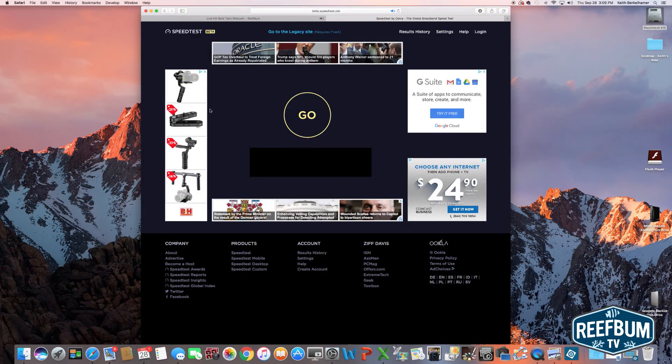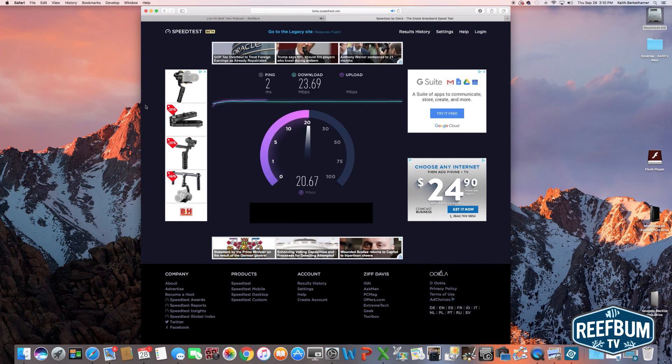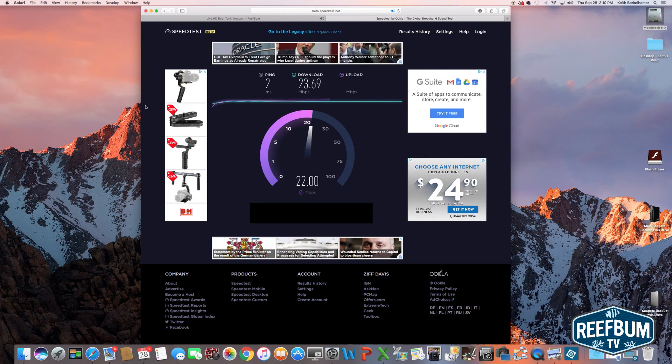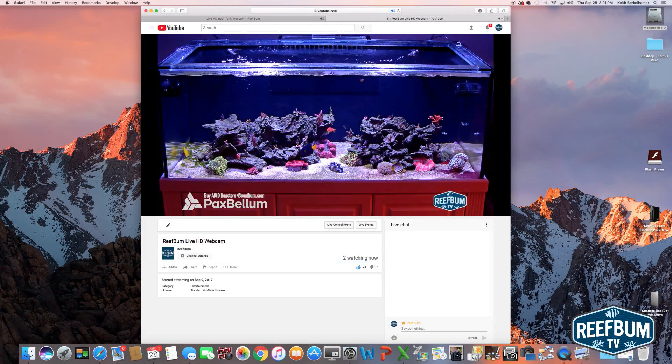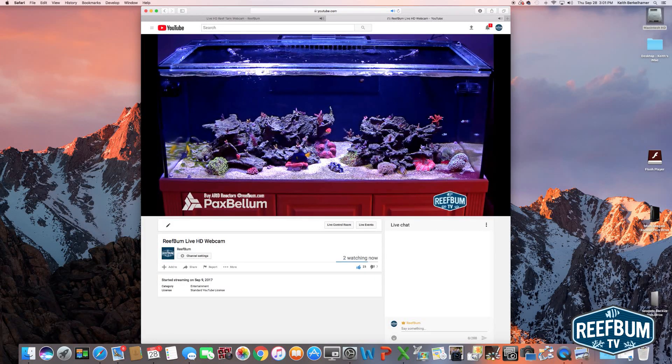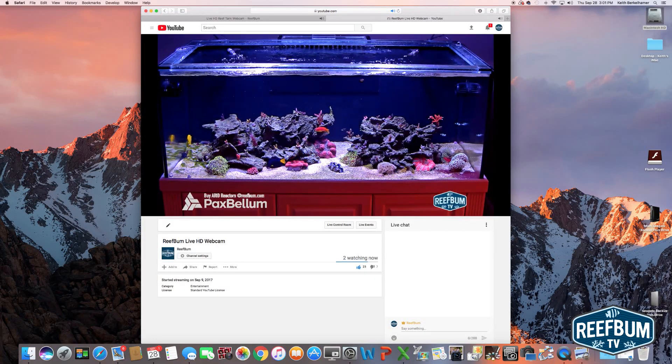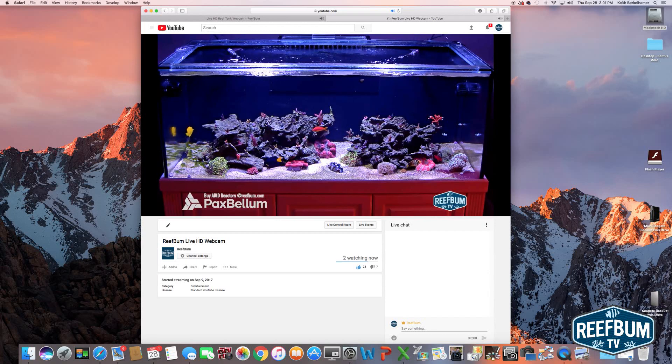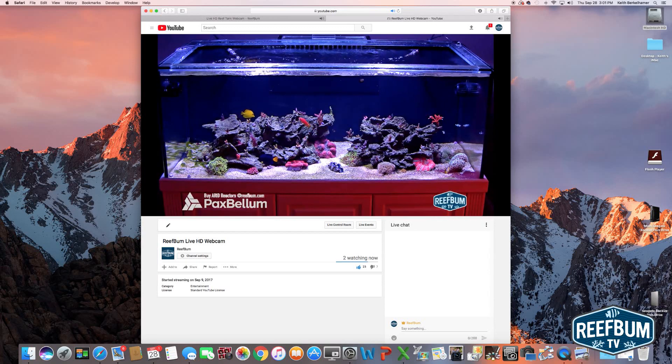One more thing, I recommend you have a minimum internet upload speed of 8 megabytes per second. The setup requires a direct ethernet connection and the speed can be tested by visiting beta.speedtest.net. Okay, here's what you will need to do. Note this procedure is specifically for YouTube, but you can set the camera up for other streaming platforms.